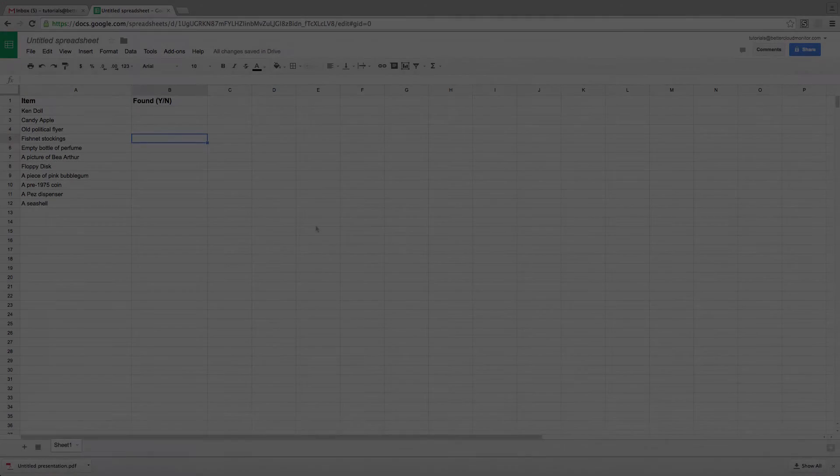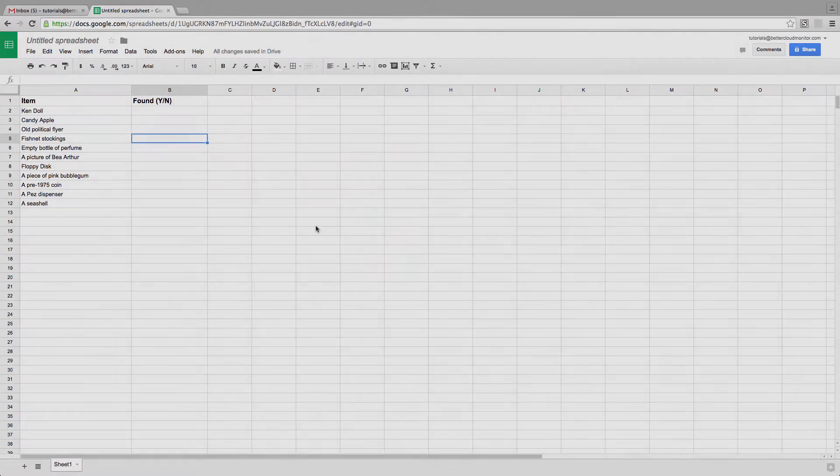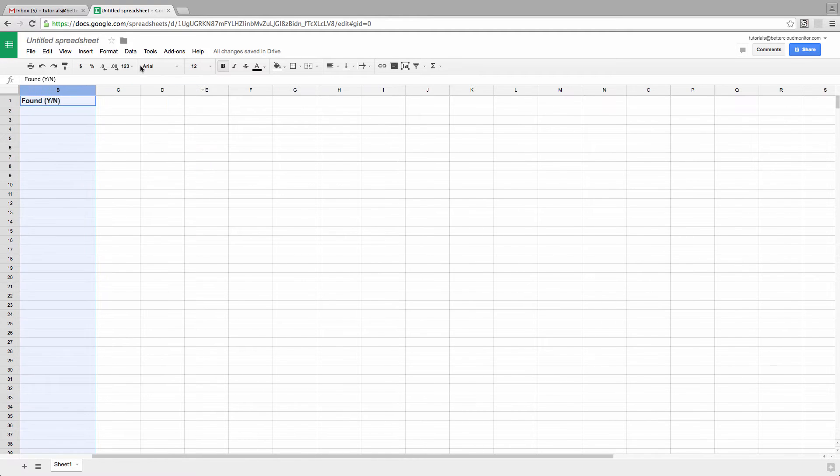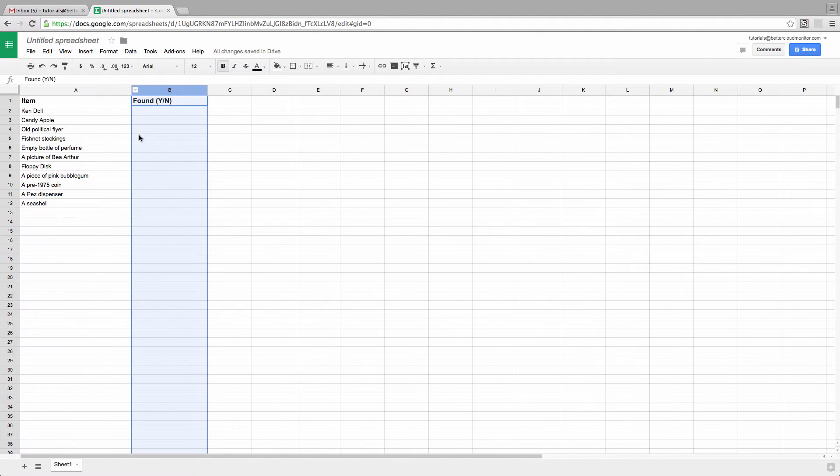So let's take a look at how I set this up. First, I want to select the cells that I want to apply my formatting to. For our purposes here, I'm just going to choose the entire B column.